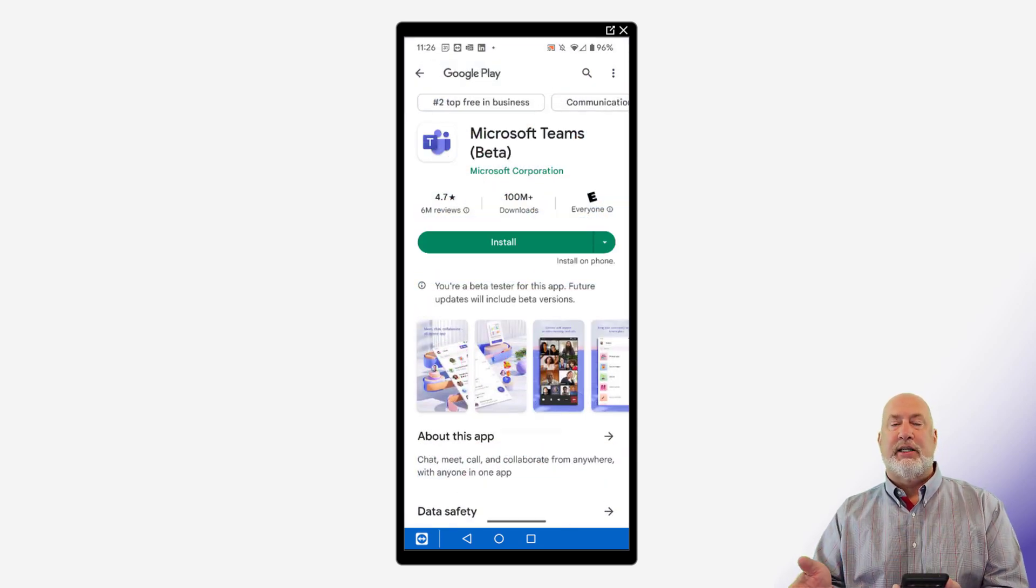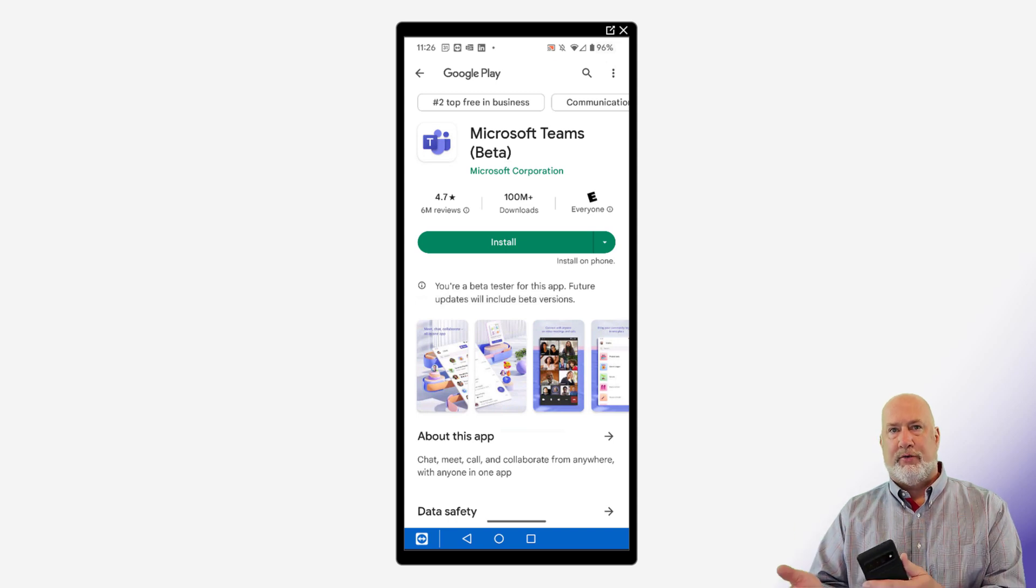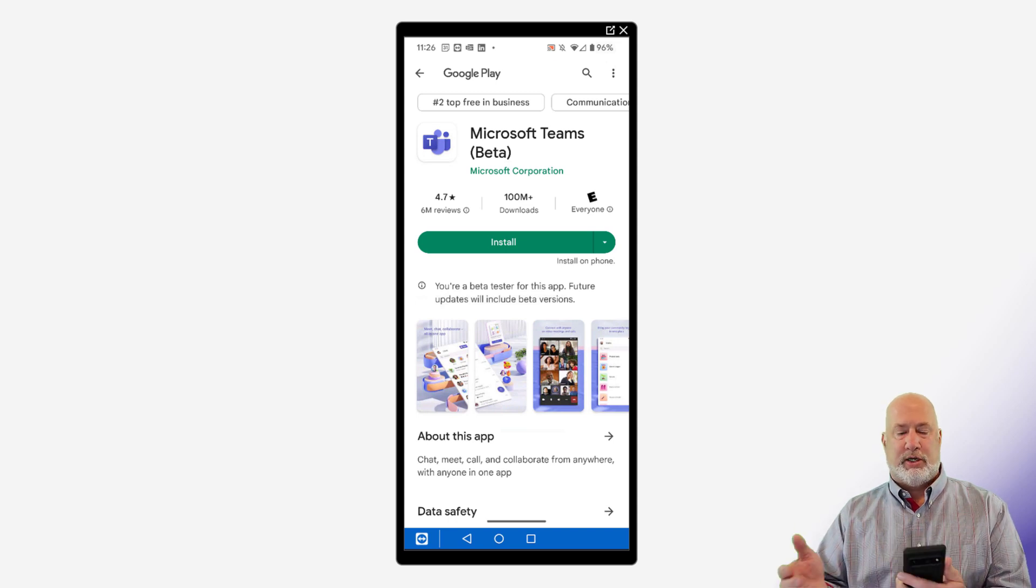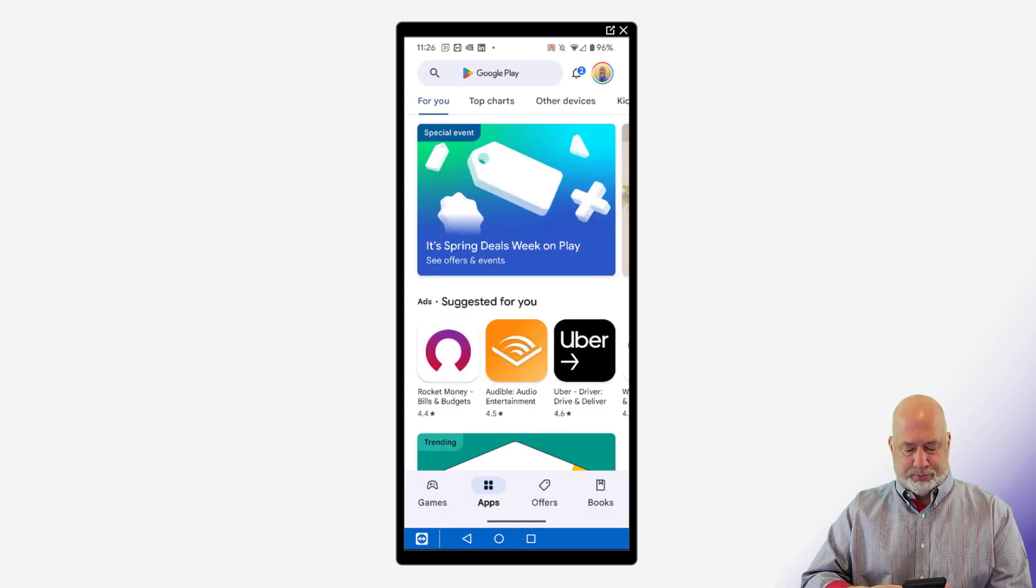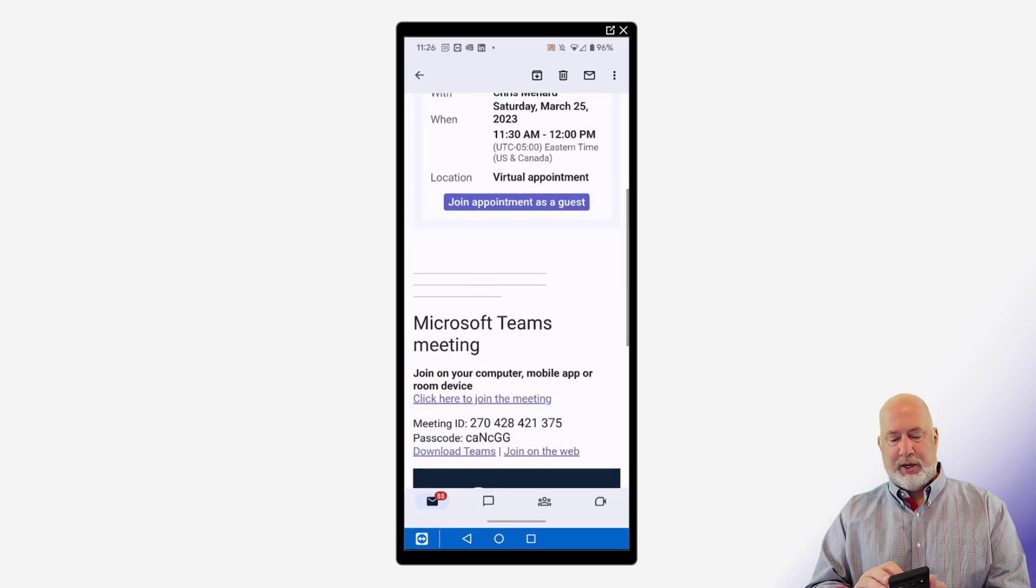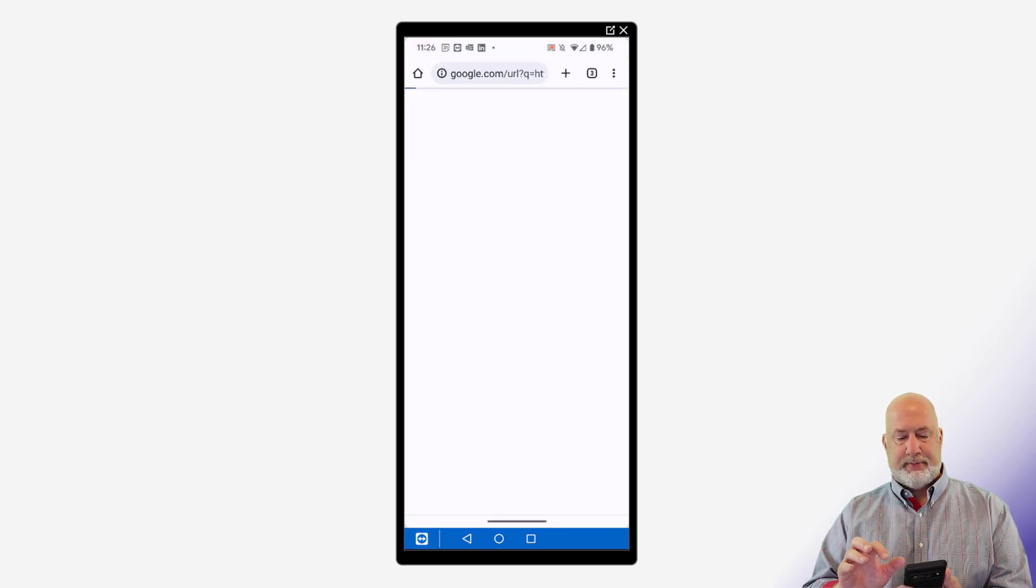Notice it says install my phone. So I removed it from my phone. So I don't have Teams on my phone just to prove this. So now here we go. Join appointment as a guest.